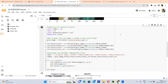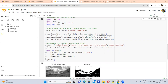When you want to threshold your image, you first have to read your image in grayscale format. For reading your image in grayscale format, you have to write a zero here. In this way, you can read your image in grayscale format, and then you can threshold your image.